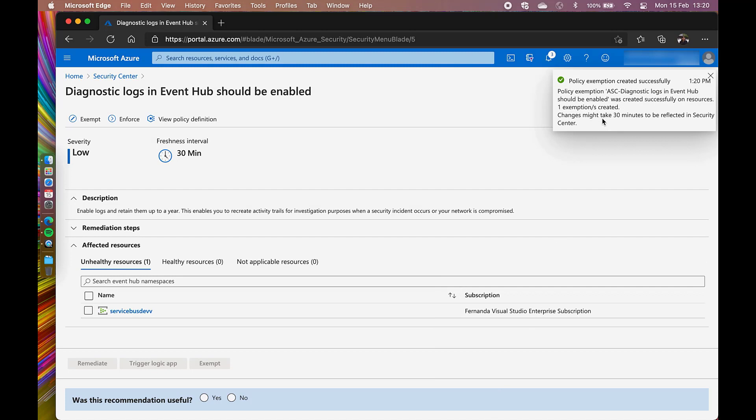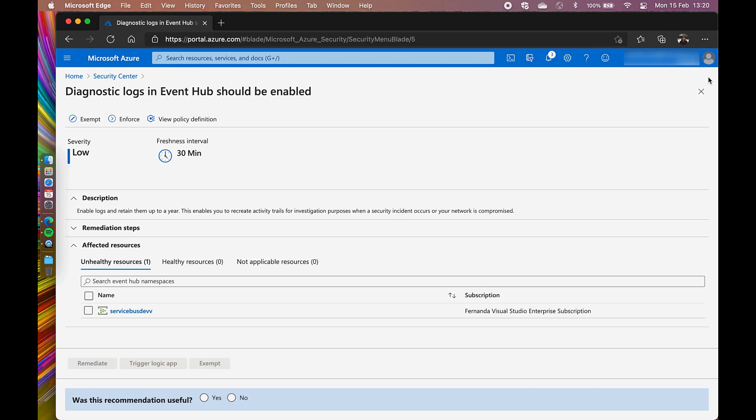If I return later to this recommendation, the resource I exempted will be in the Not Applicable Resources category with all its details.